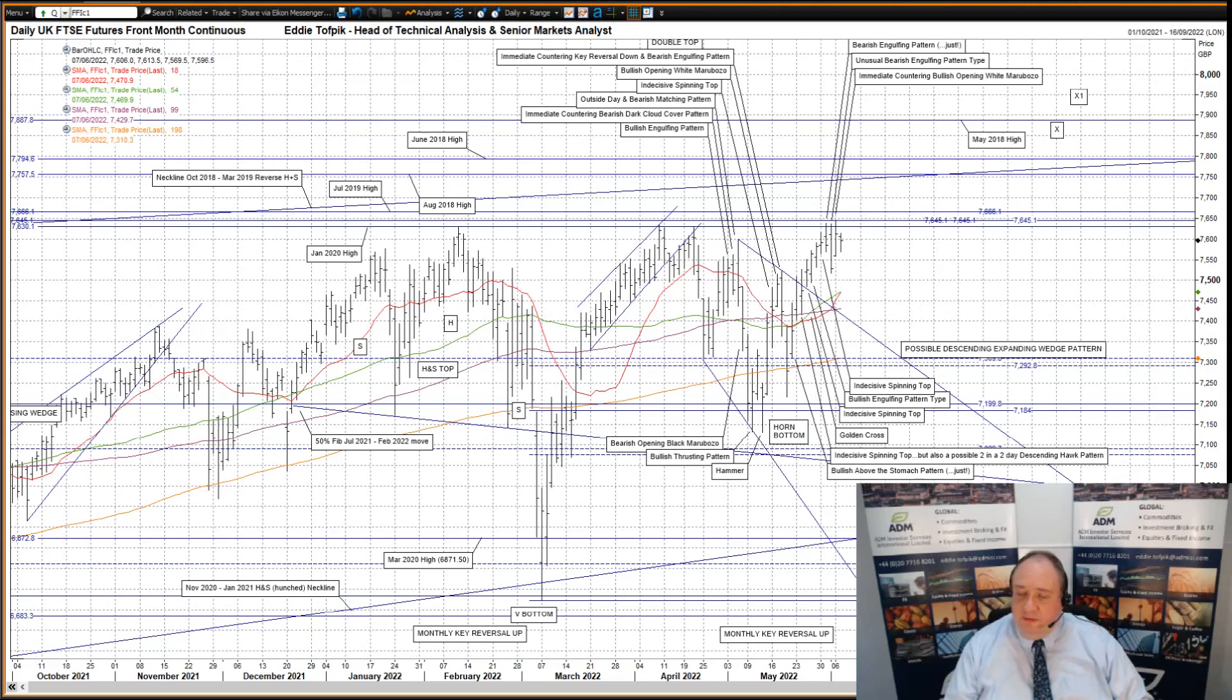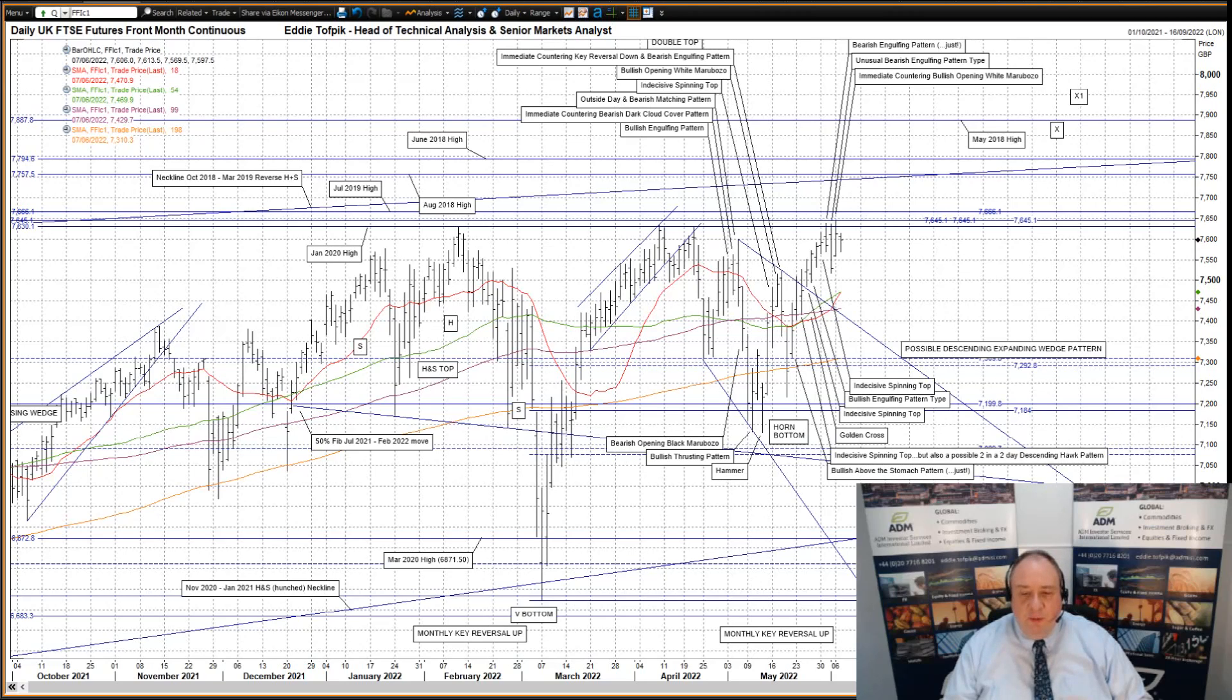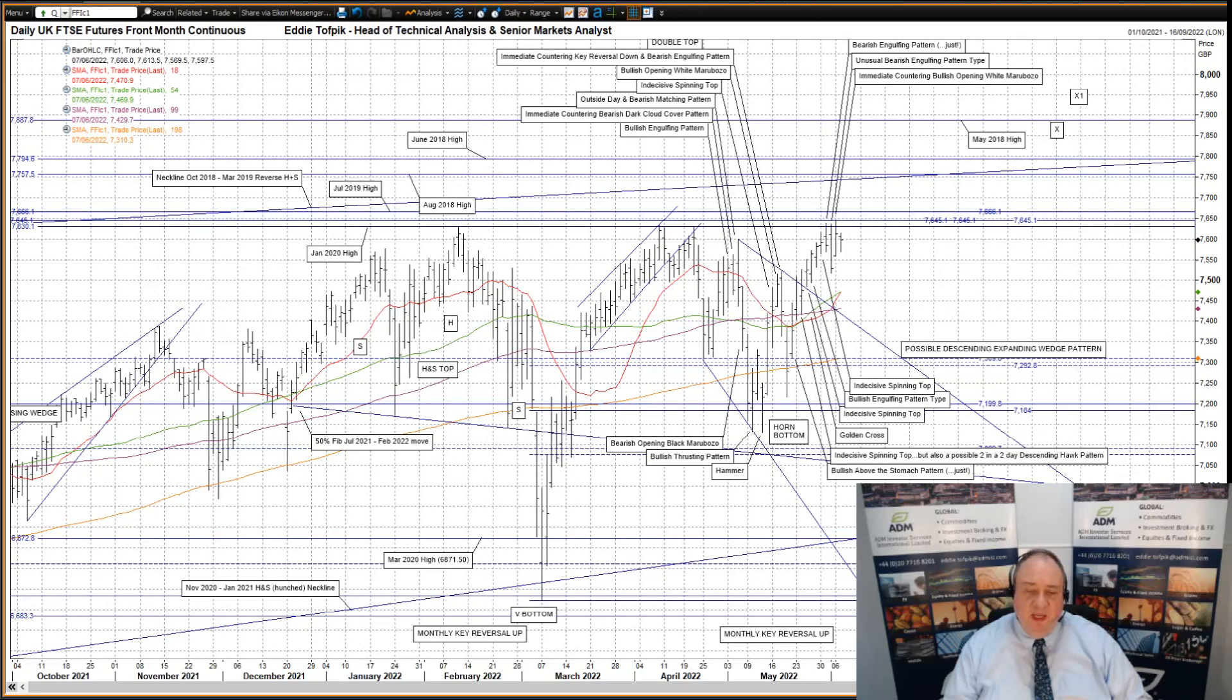I'll start with UK FTSE futures. Another unusual pattern type yesterday. It was an immediate countering bullish opening white marabouzo after last Wednesday's large bearish engulfing pattern type. However, yesterday's action made a new recent high, if only just,